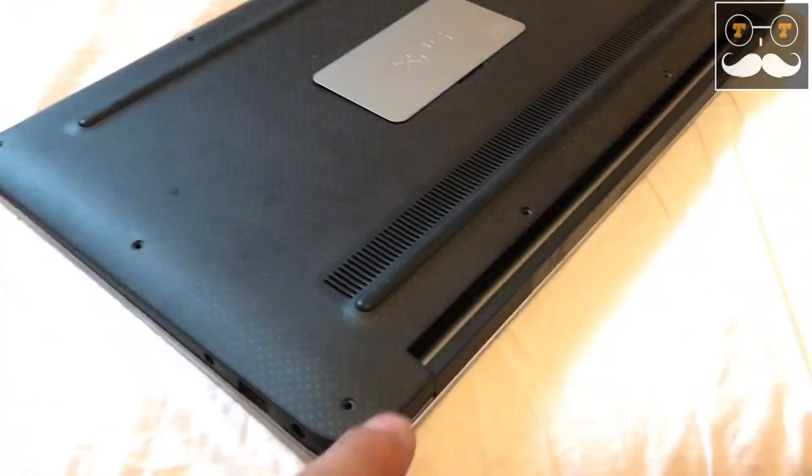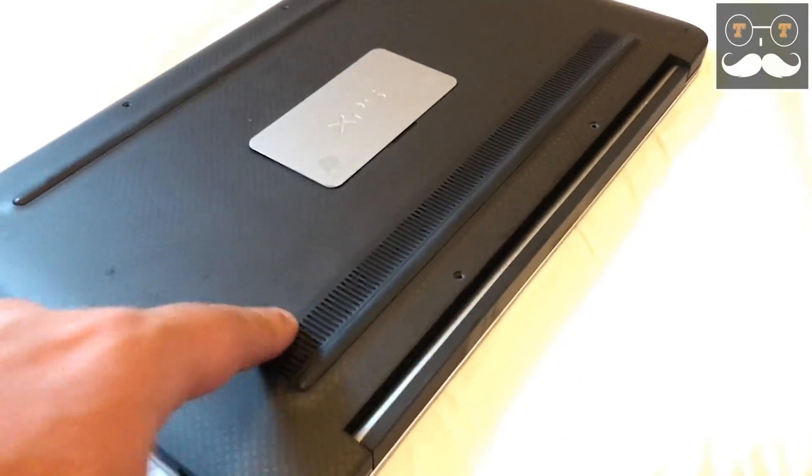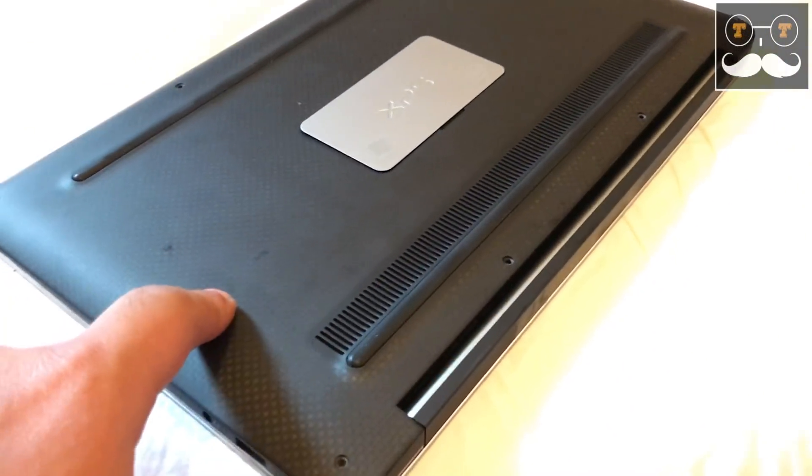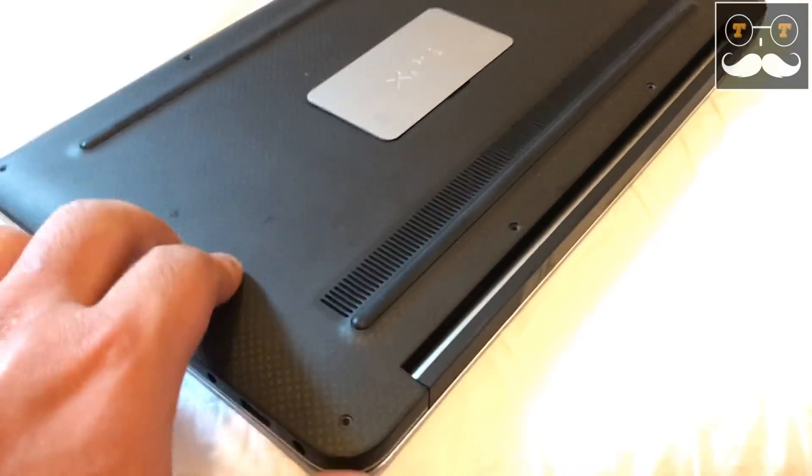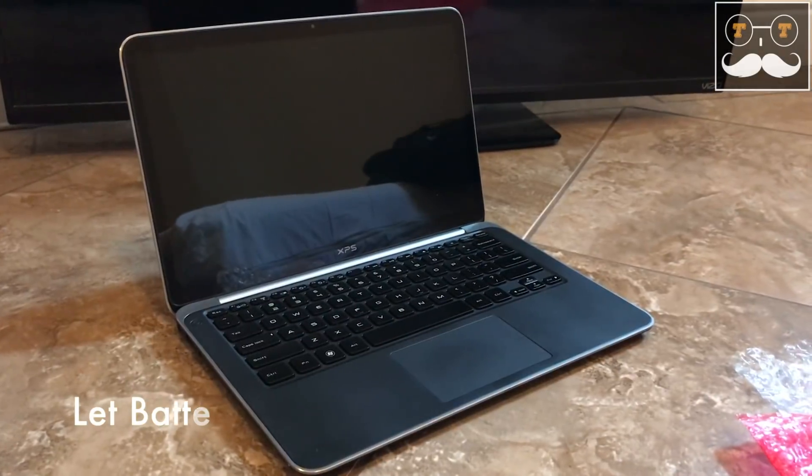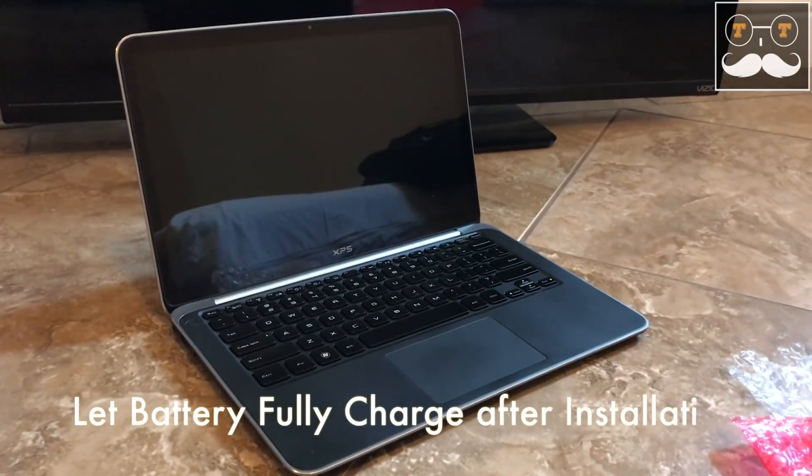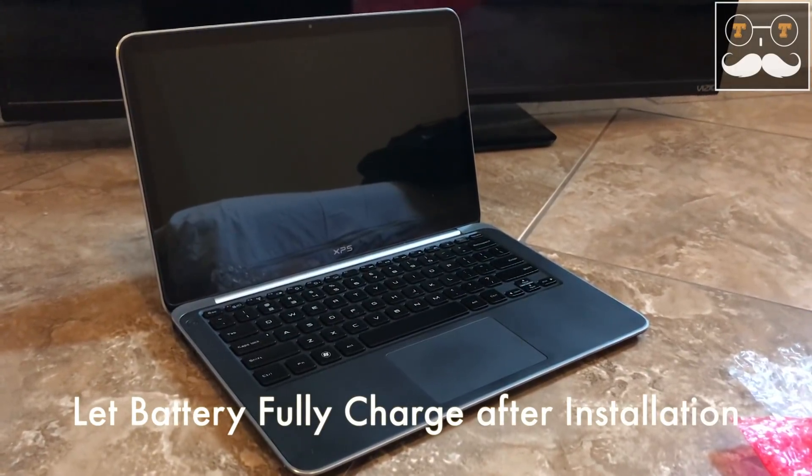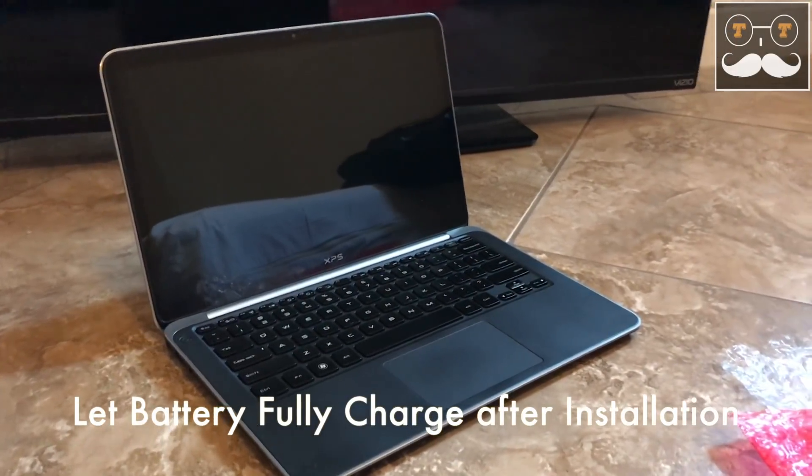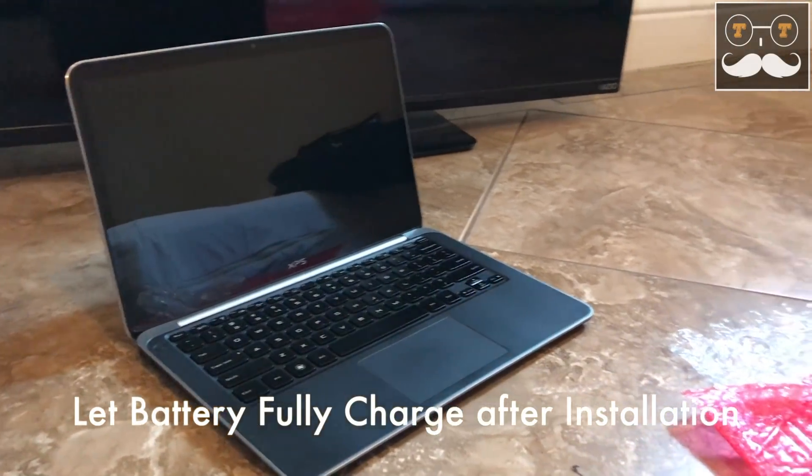The last and final step is to close the back cover. Make sure to line the tabbing and reinstall all your screws. This is how simple and easy it is to change your battery on your Dell XPS laptop.